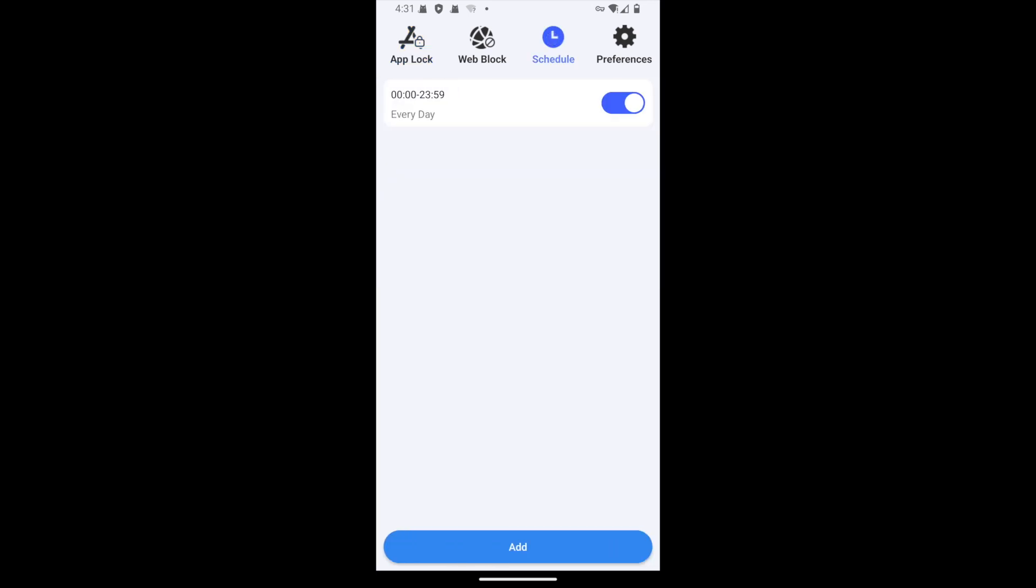In the schedule tab, you'll see a default schedule, based on which YouTube will be blocked at all times. You can edit or delete the default schedule, but I don't recommend doing so.